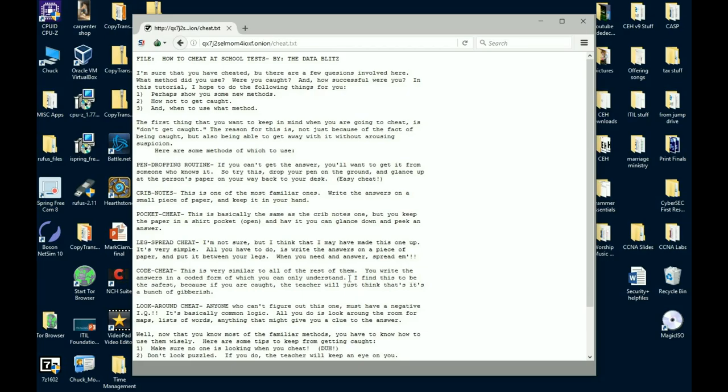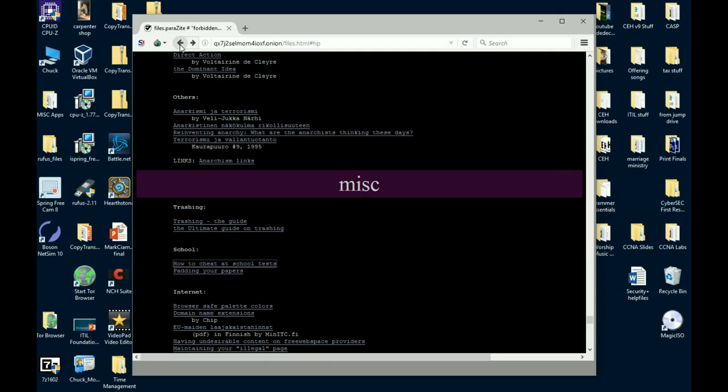Hey, you want to know how to cheat and get your school tests? There you go. Somebody's written a whole paper on it. And of course, some of this stuff is just junk, but anyway, they're pretty interesting reads. So have fun searching around.